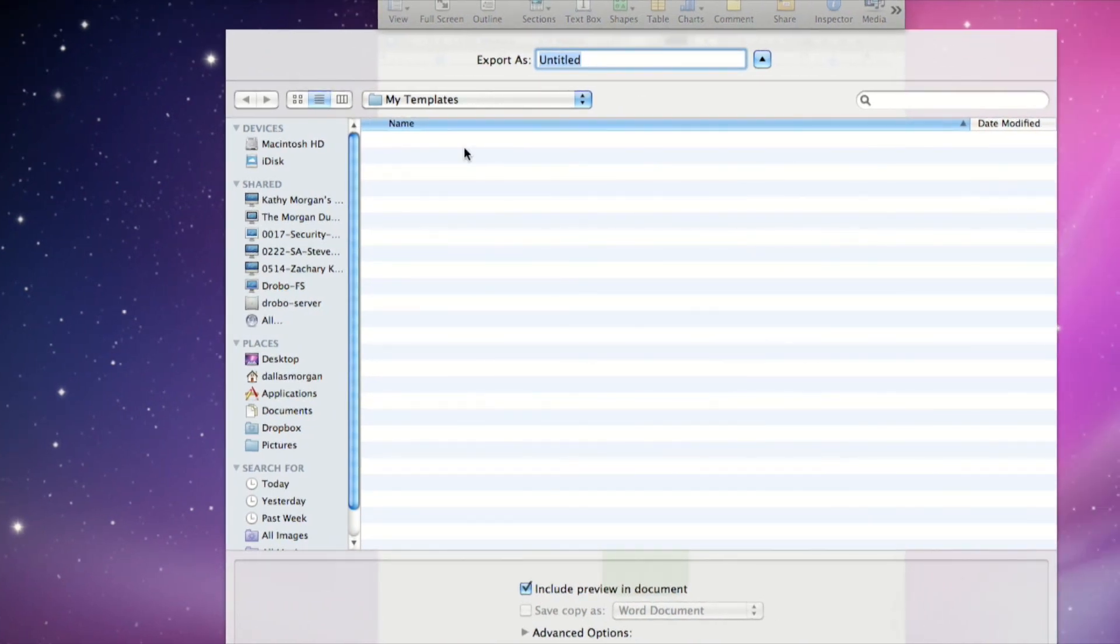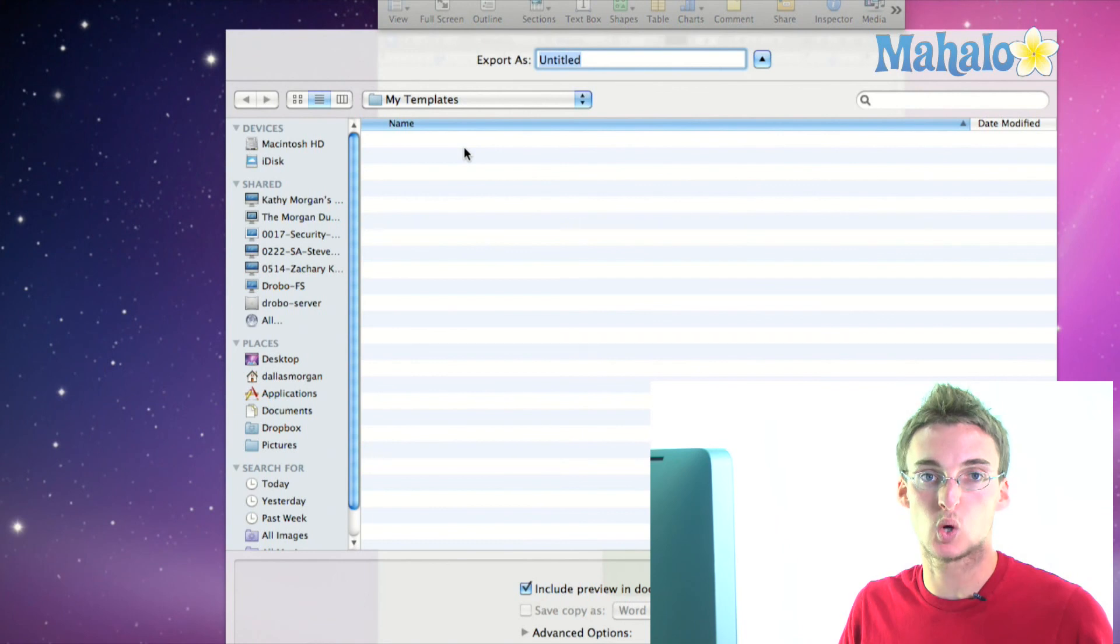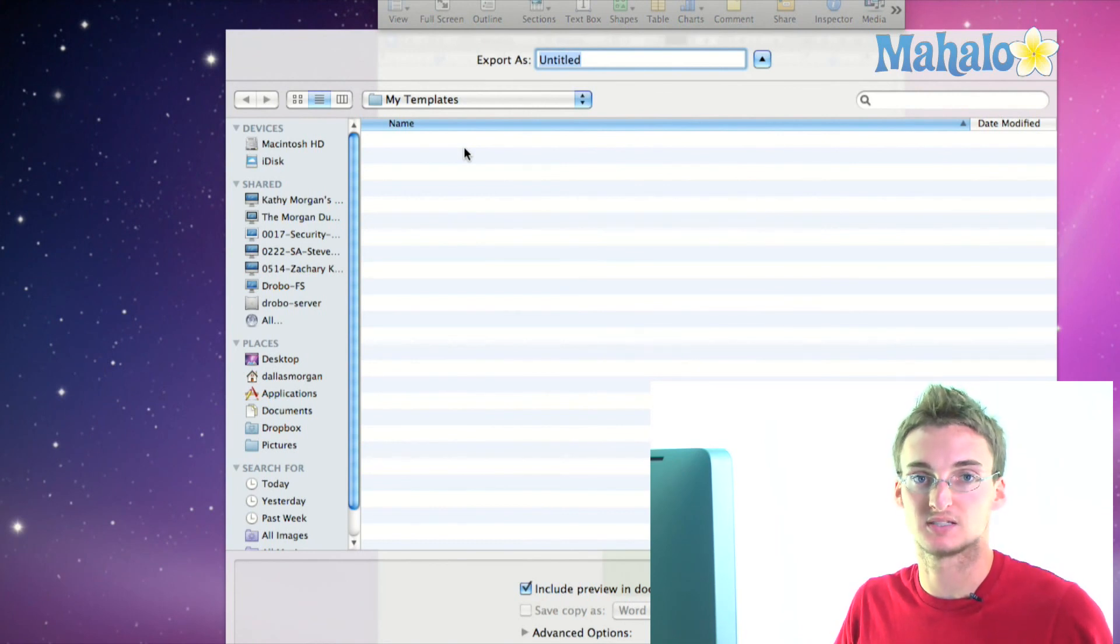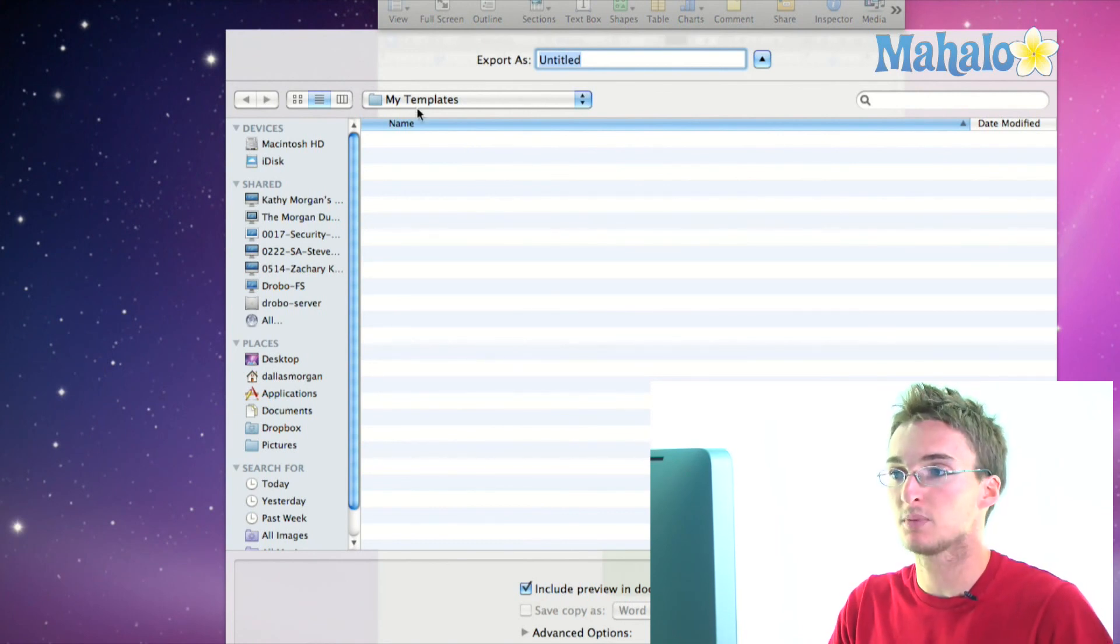because if you move it somewhere else, like if you put it on your desktop or in your documents folder or somewhere random, then it's not going to show up in the template chooser in Pages, but that's where we want it to show up because that's the easiest place to access it.